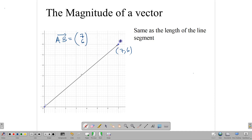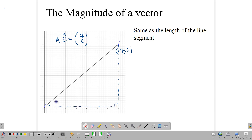If you look at this line, you notice that if you drop a line down to the X axis, then with the Y axis it forms a right-angle triangle. With the right-angle triangle, it tells us that if we want to find the length of this line, we can simply apply Pythagoras' theorem, which can easily give us the length of the line and the length of the vector.